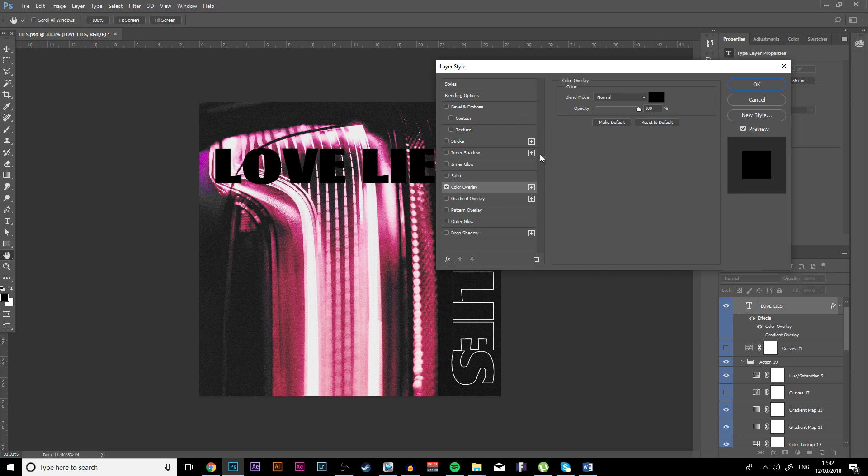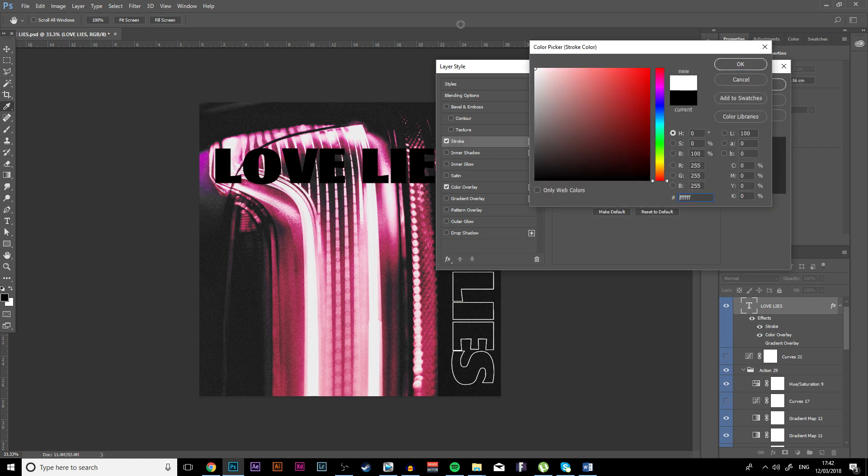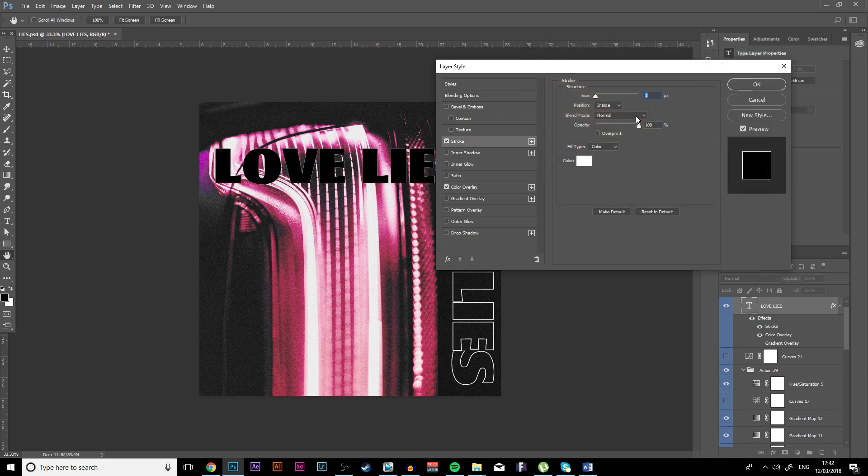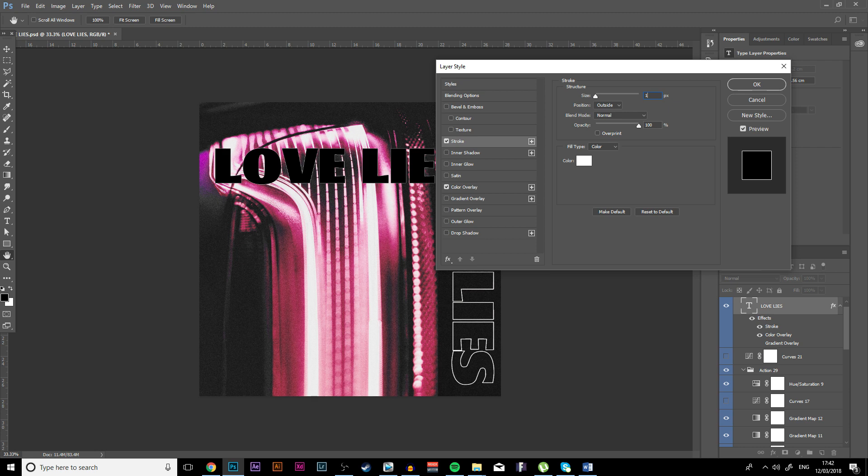I went to stroke, made that white. Make sure that your stroke is on the outside and change that to maybe four, three, four, five, five maybe.